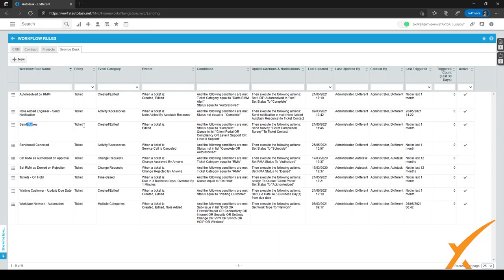We can also use workflow rules to send a survey to ticket contacts, or send a notification when a note is added by a resource. For example, the Auto-Resolved by RMM rule: when a ticket has the category RMM Alert and the status equals Auto-Resolved, we set the UDF Auto-Resolved to Yes and set the status to Complete. So if a ticket is auto-resolved by RMM but reopened again with the UDF still set to Yes, that signals we need to troubleshoot a little bit deeper.